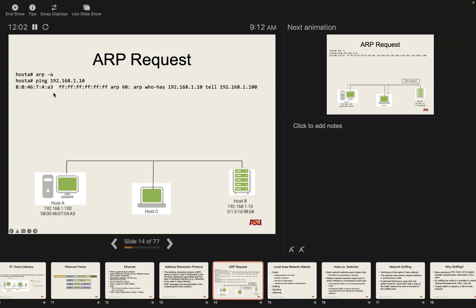We can ping 192.168.1.10 — we're trying to send an IP packet there. Before we can do that, we use tcpdump, an application that looks at the network and shows you what's going on. The way ARP works: you need to ask who has this IP address at the link layer. You need that message to go to everyone — that's the broadcast address, all ones, FFFF. No physical MAC address can have all ones — it's the special broadcast address at the link layer.